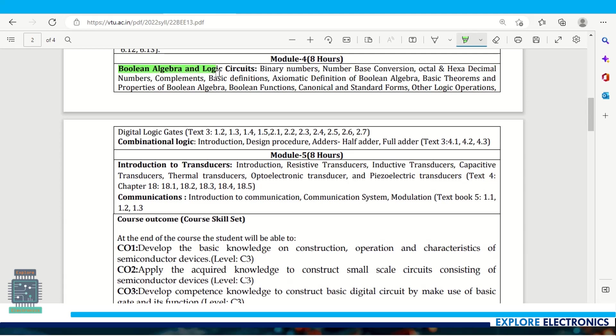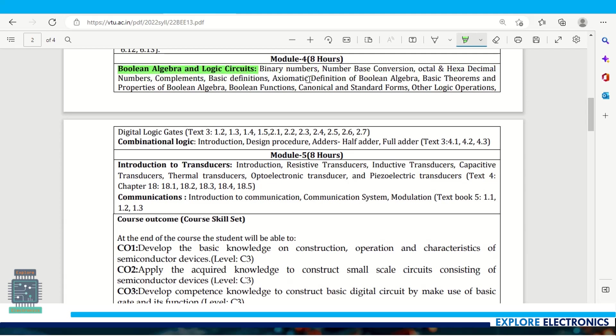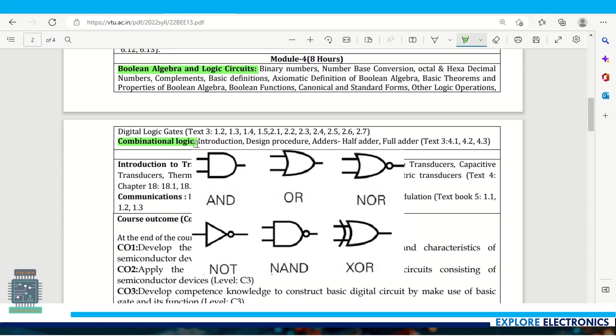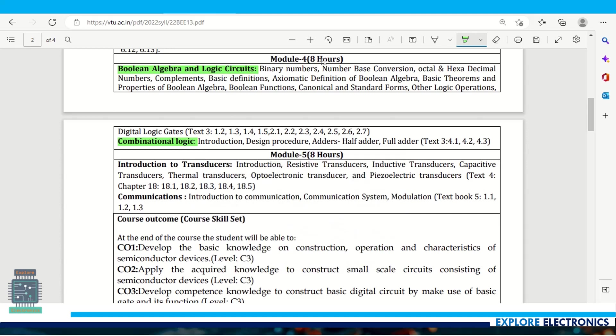Module 4 is all about digital electronics covering boolean algebra and logic circuits. Number systems will be studied, different types of number representation, boolean algebra for logical functions, gate level circuits, and combinational circuits - a type of digital electronic circuit.